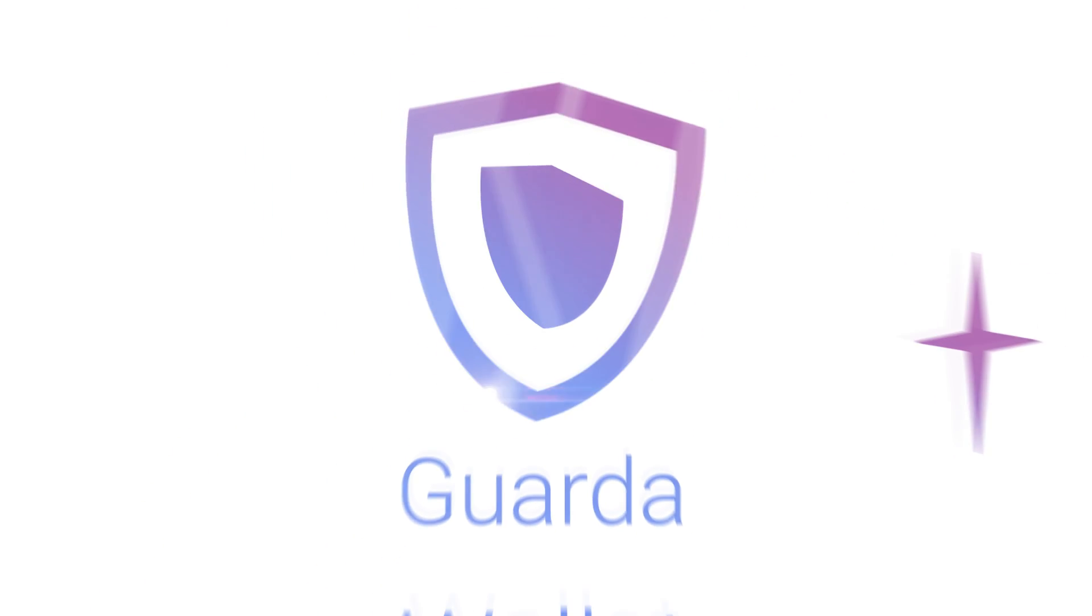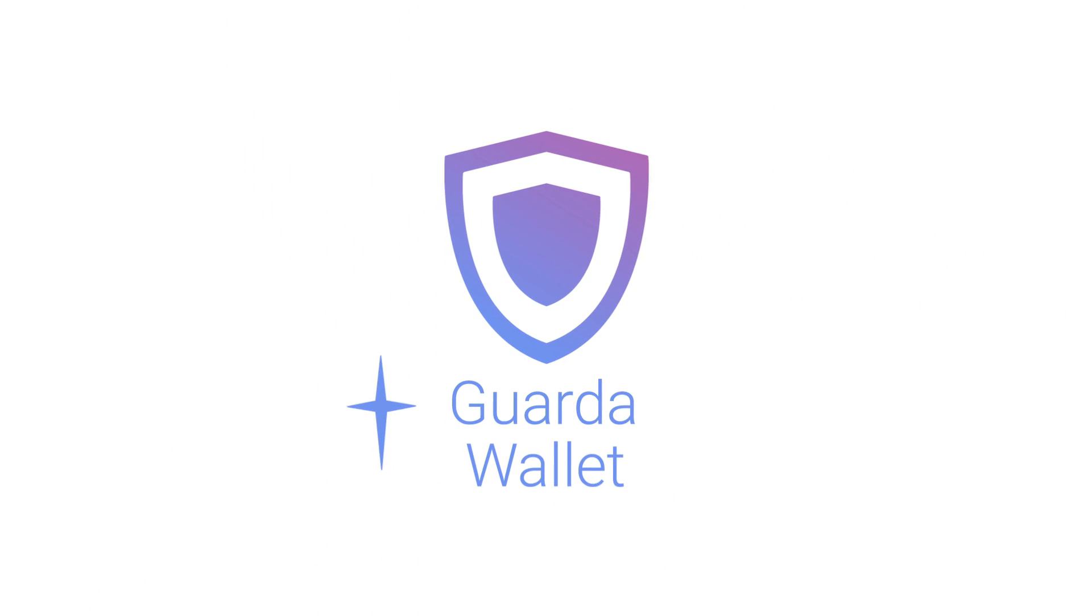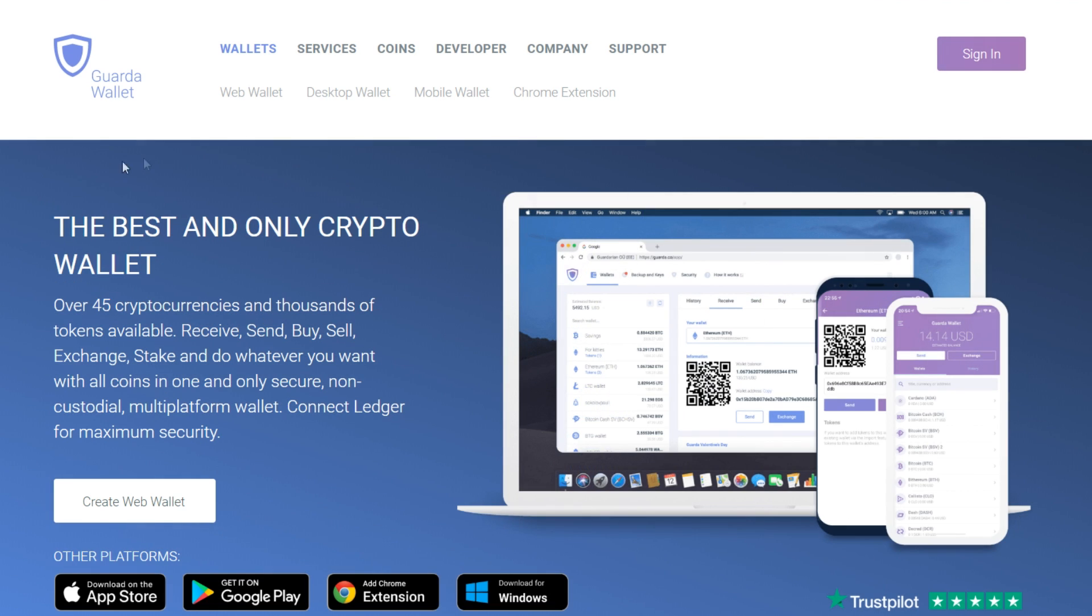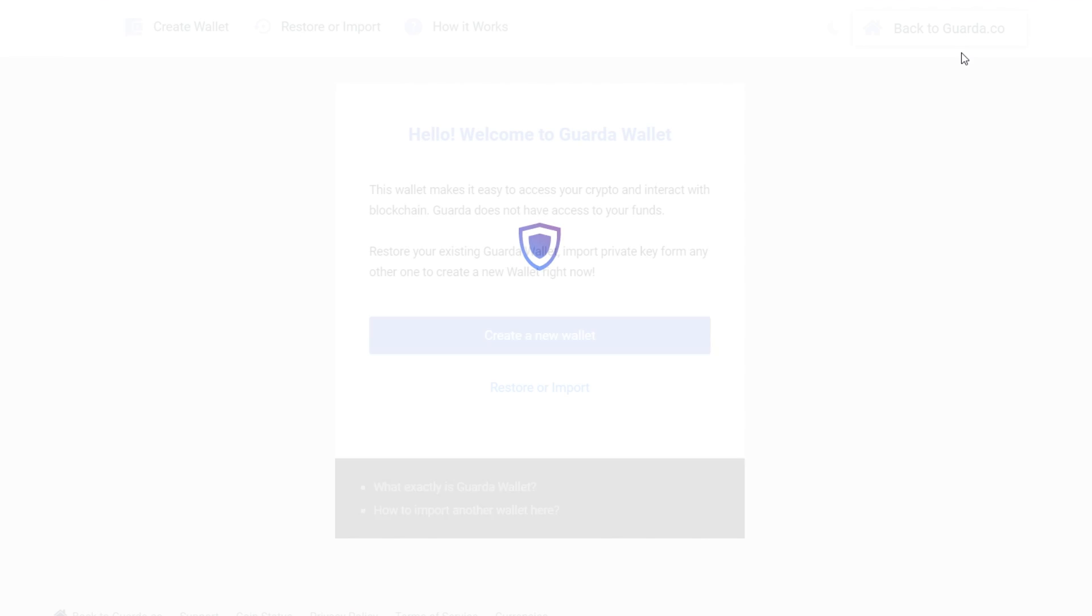Hey there, it's Guarda and today we're going to show you how to use your own crypto wallet. First of all, visit our website Guarda.co and press sign in.